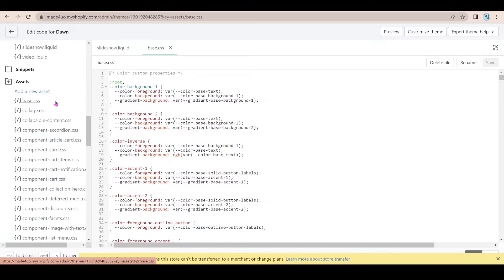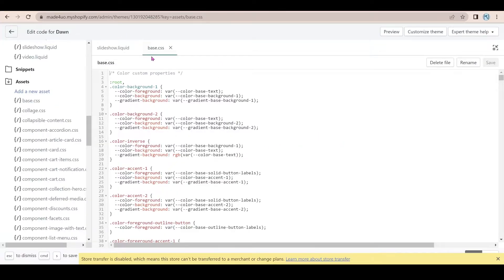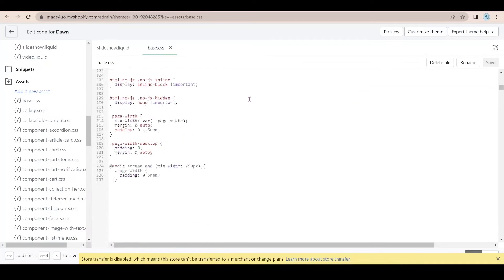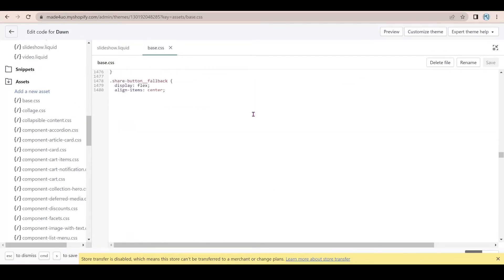you should be familiar to what is your base or your common CSS file. So for me, I have base.css. So I'm just going to go all the way down.